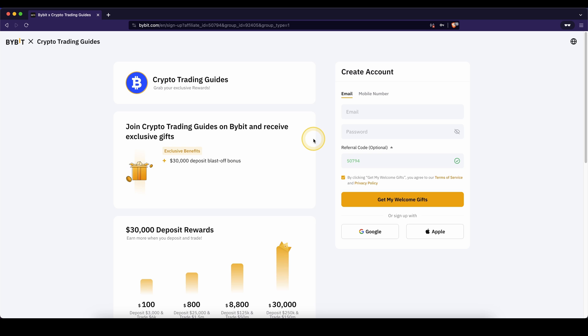To claim your bonus, you simply have to use the link down from the video description. You can see down here, then you can just enter your email, set a password, create an account and then you're ready to go.